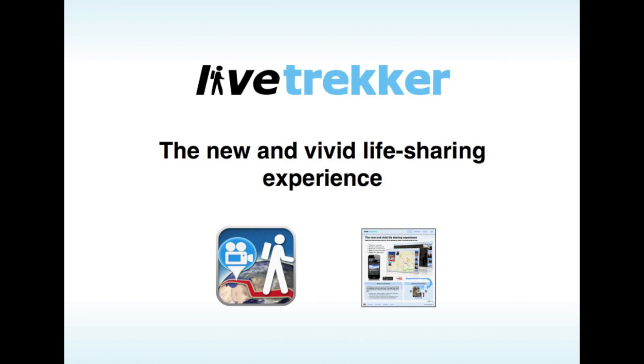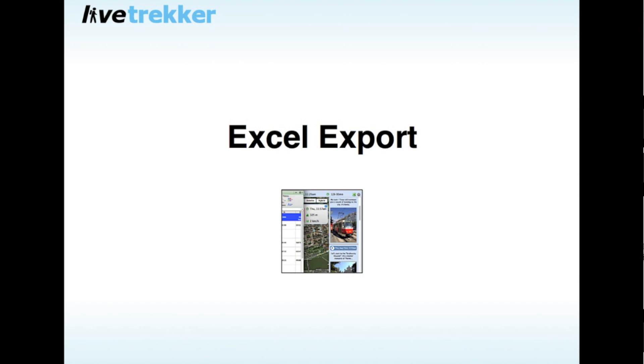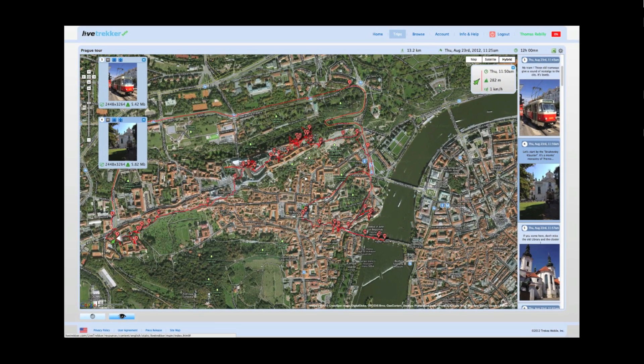In this video, we will demonstrate the Microsoft Excel Export feature. The Excel Export feature allows you to export your whole trip in one click.